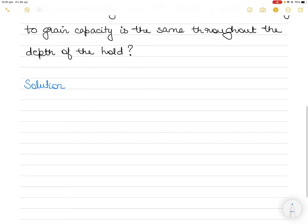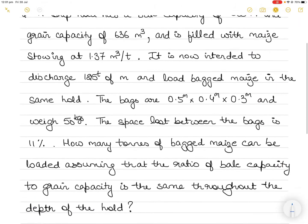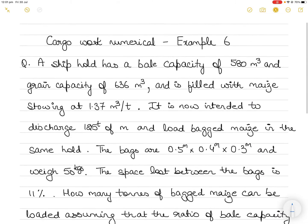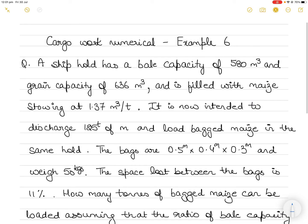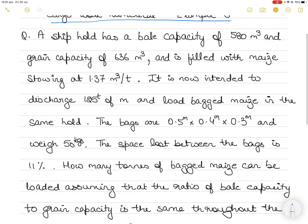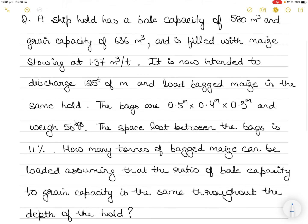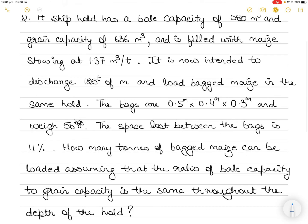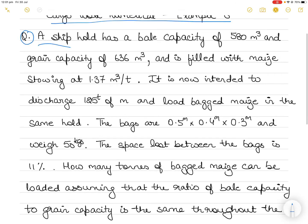Hi everyone, in today's video I am going to take up a new cargo work numerical. This is going to be example six, so without wasting much time let's get to it.